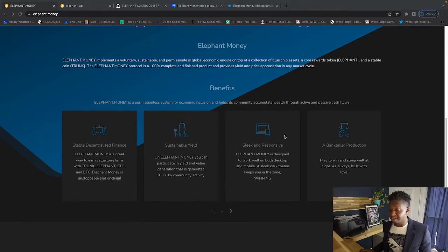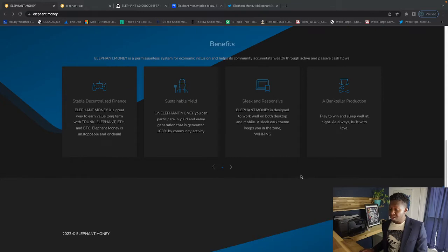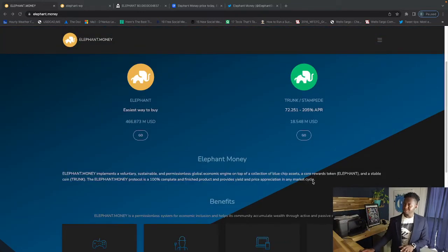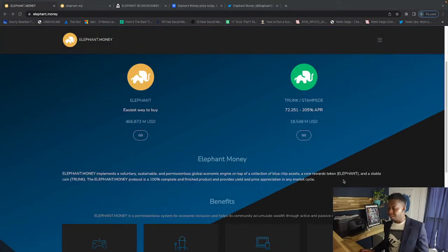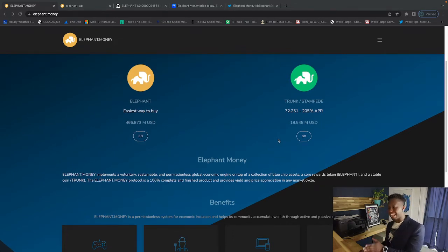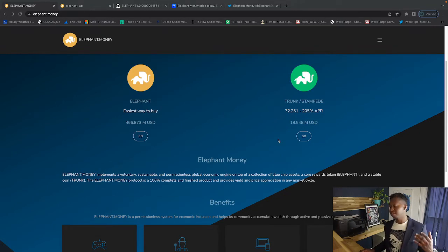They have a component where they're similar to compounding and rolling and claims, similar to Drip, and that's the Trunk and Stampede, which is BUSD that pays you out 0.56% of your initial principal.